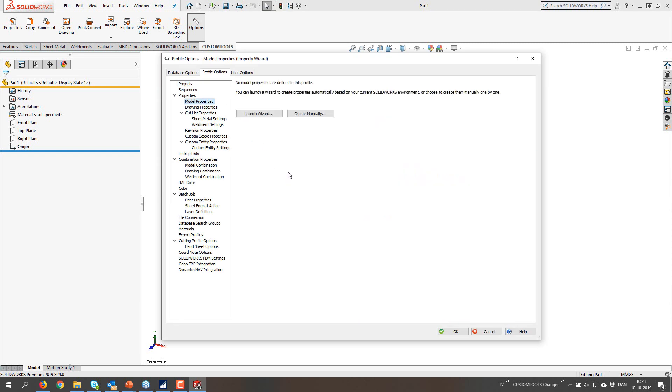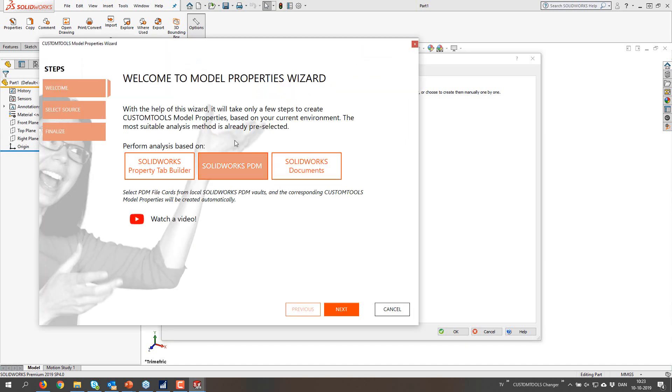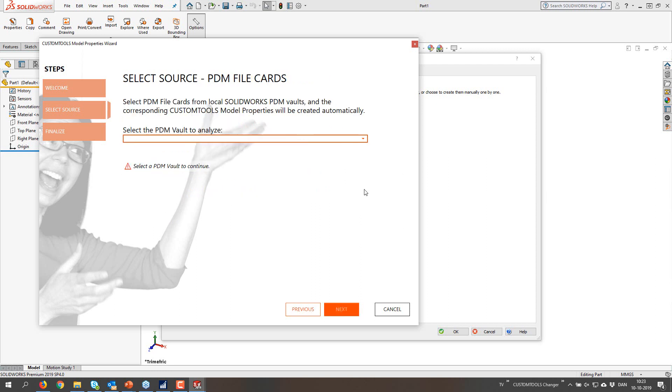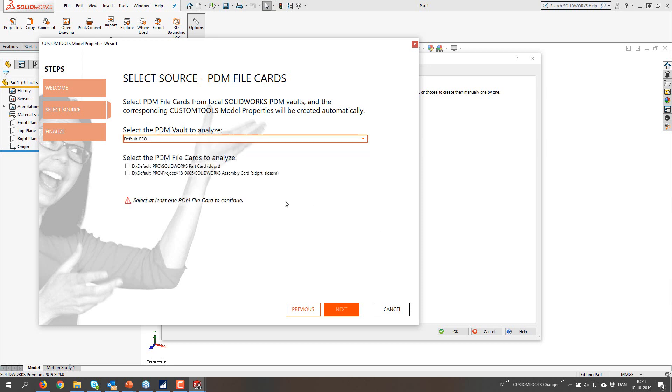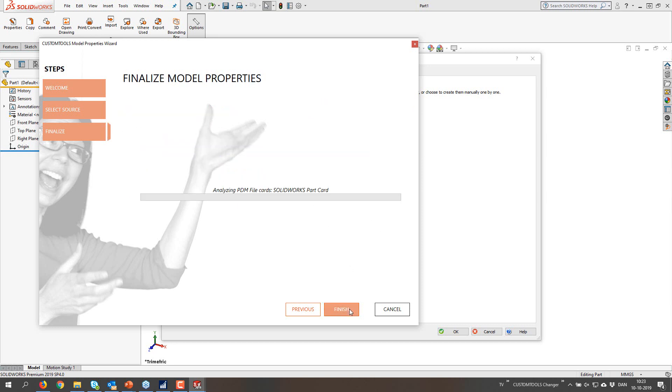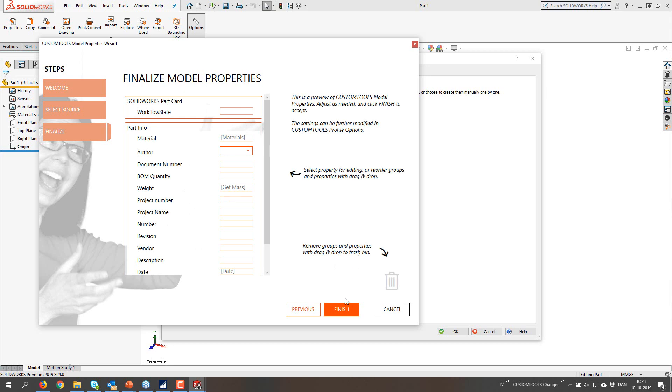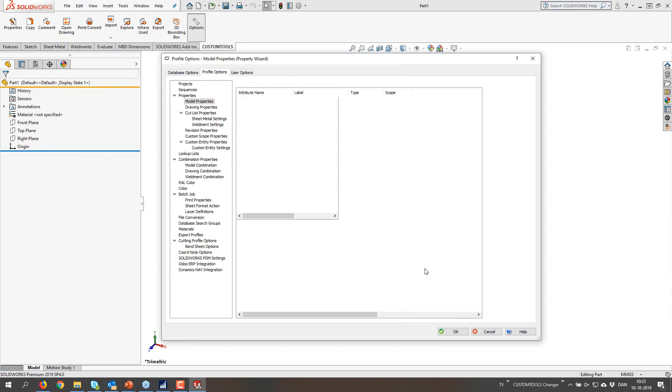But I'm not going to press finish at all. I'm going to cancel this dialog. Because you can also start this wizard from within options and model properties. If the profile is currently empty, then you have the option to launch the wizard. Exactly the same wizard. Go next.